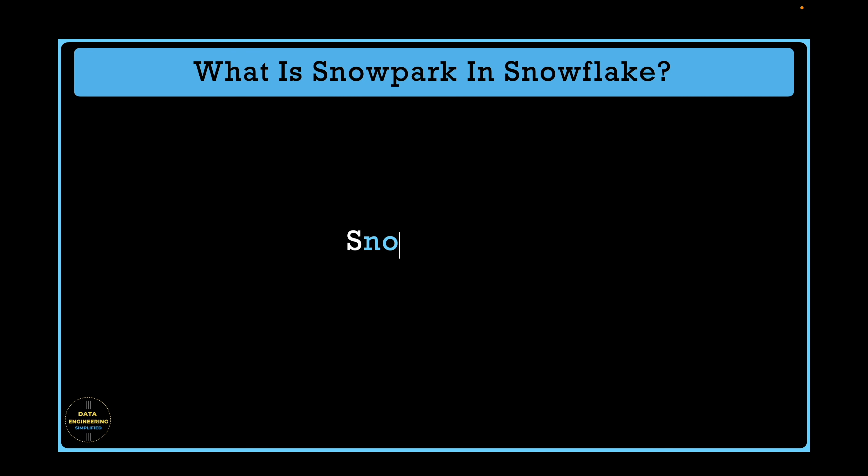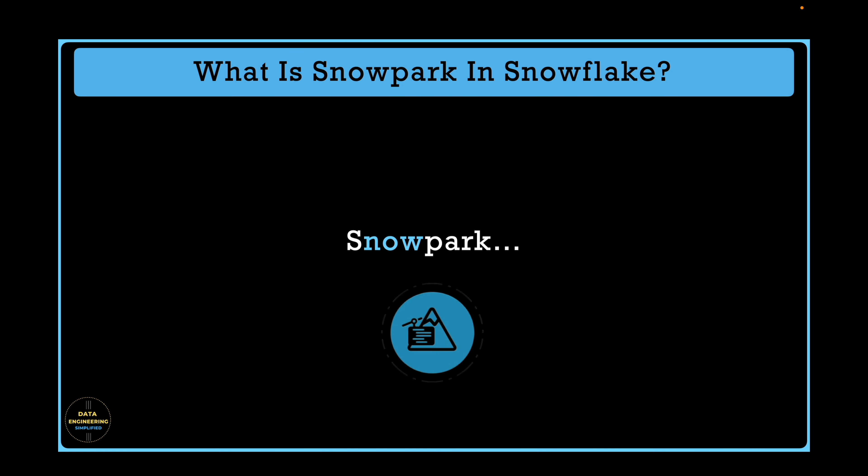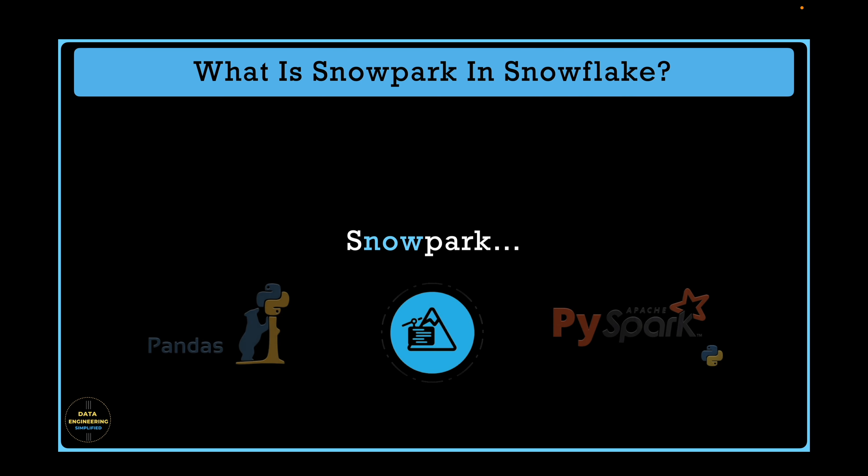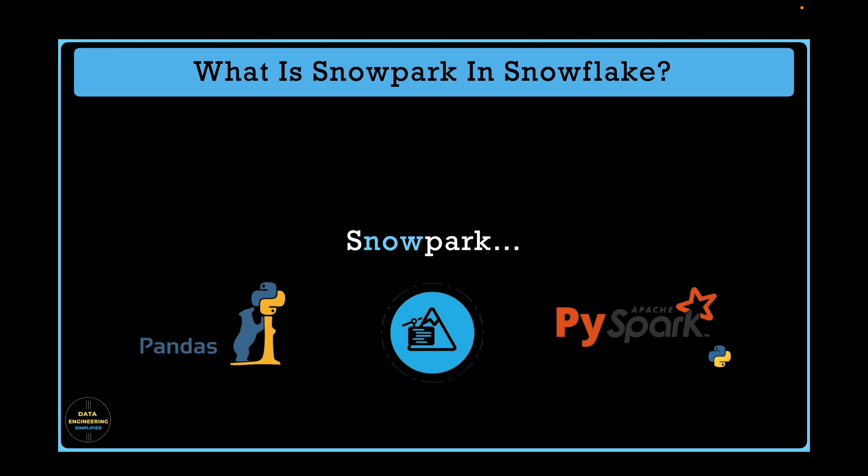But as we will discuss in this video, the truth is a bit more complicated than that. We will deep dive into the world of Snowpark, exploring its unique building blocks and computational approach. You might be surprised at how different it is from Python's Panda Library and Apache Spark in-memory computation framework.